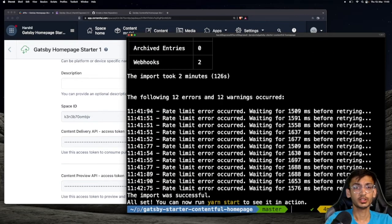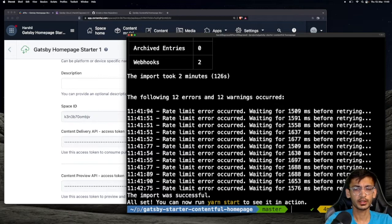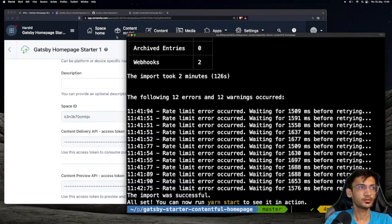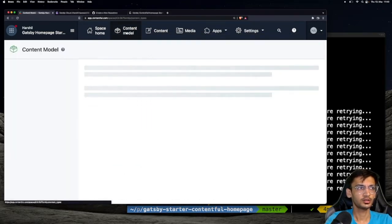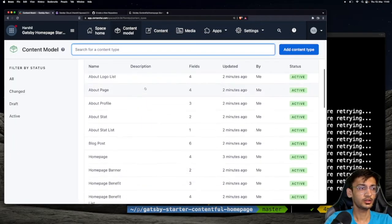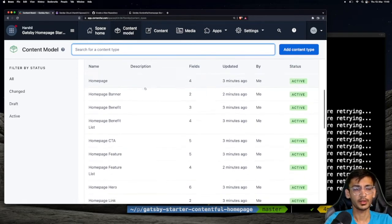The setup command creates the content types that are required for the project and also adds some dummy data. So if you head over to Contentful and click on Content Model, you will now see all the content types that are required by the project.